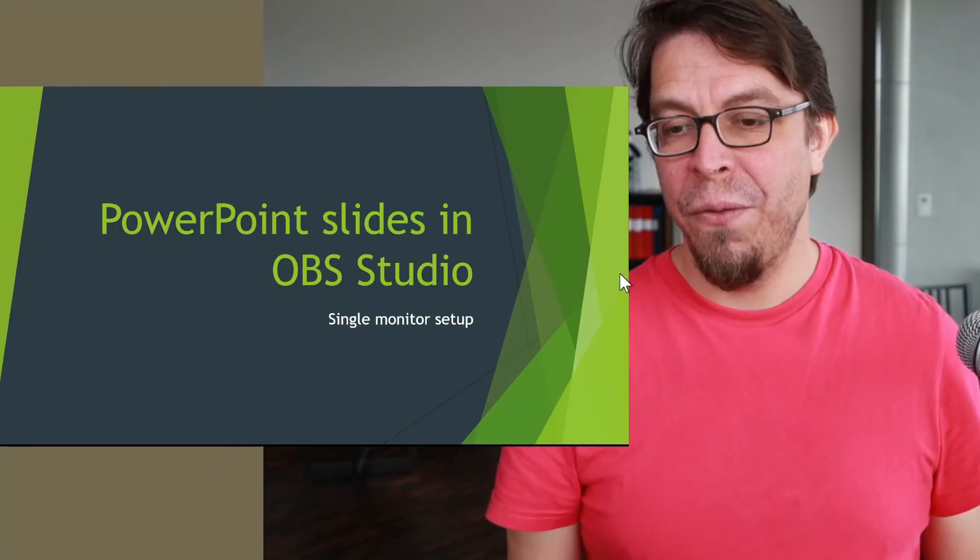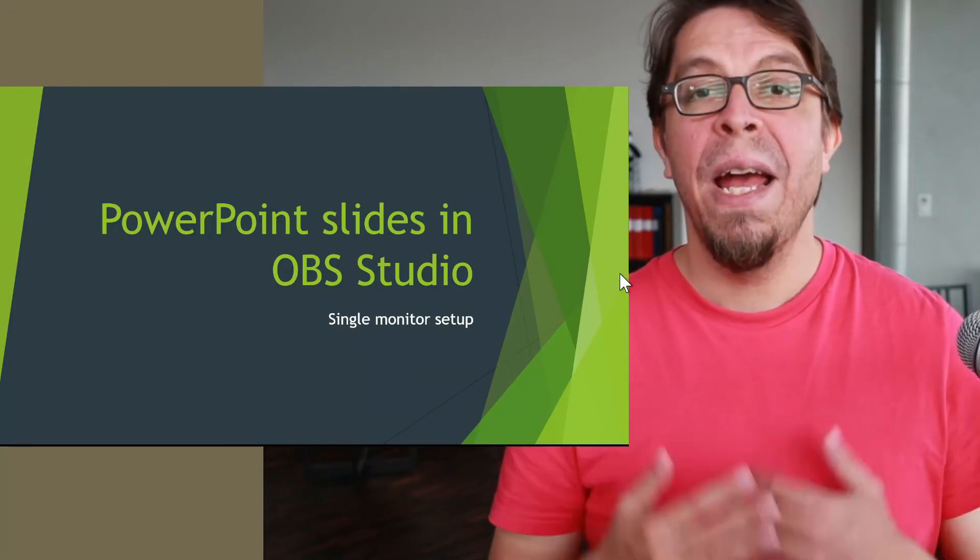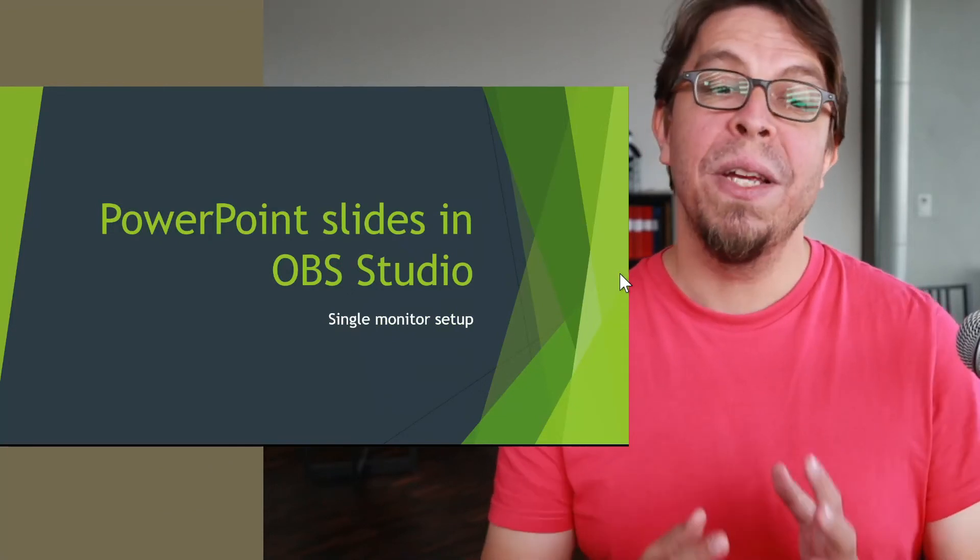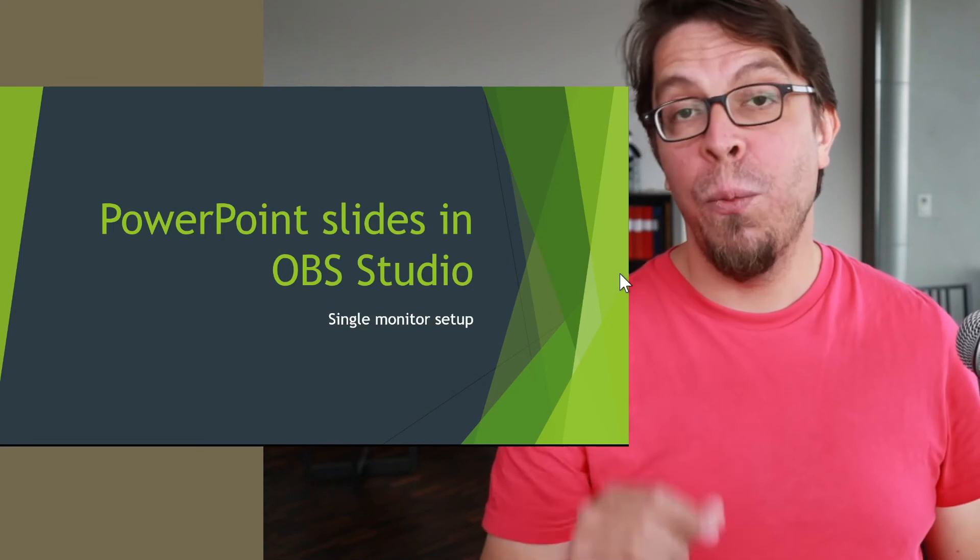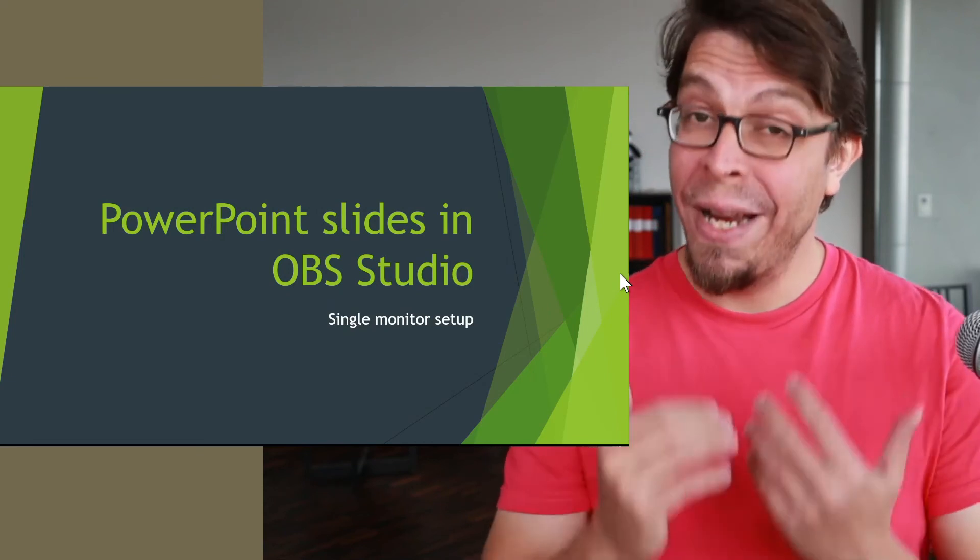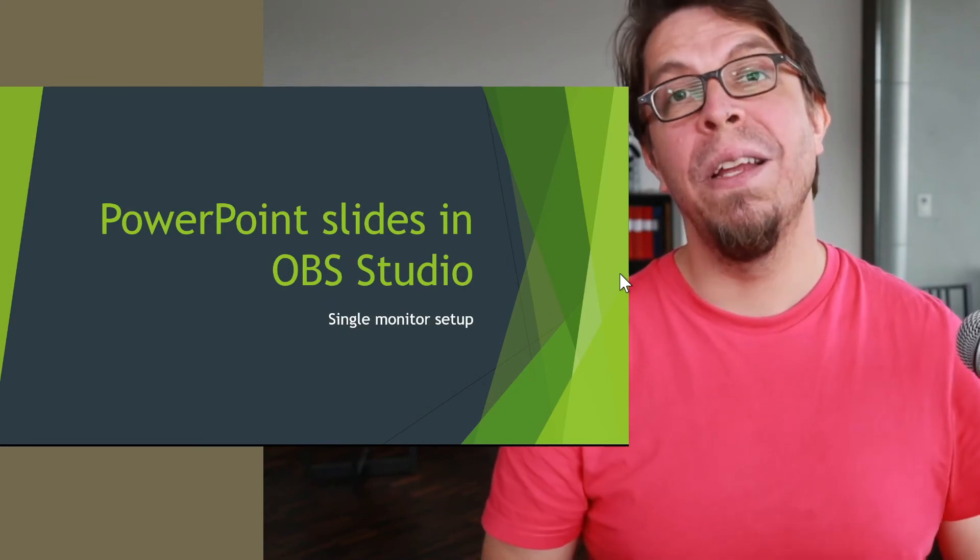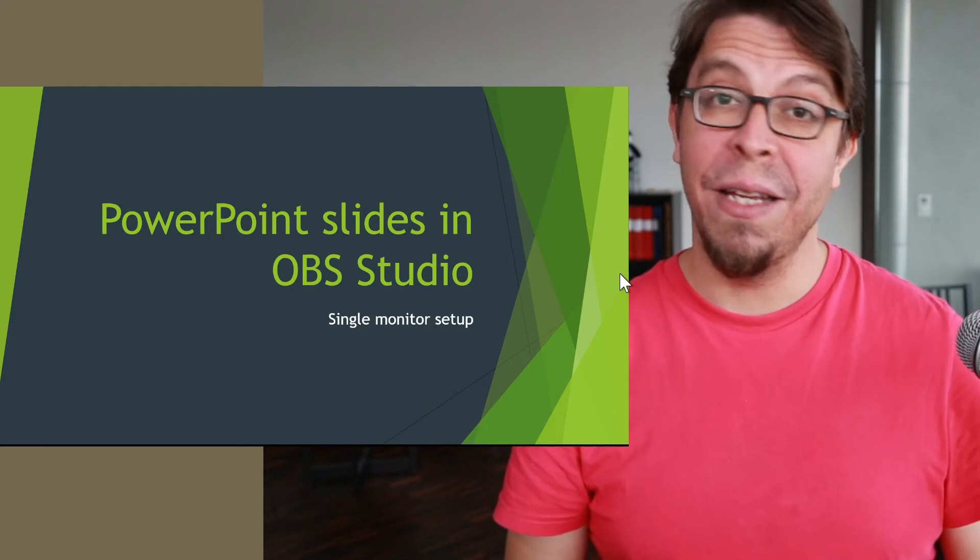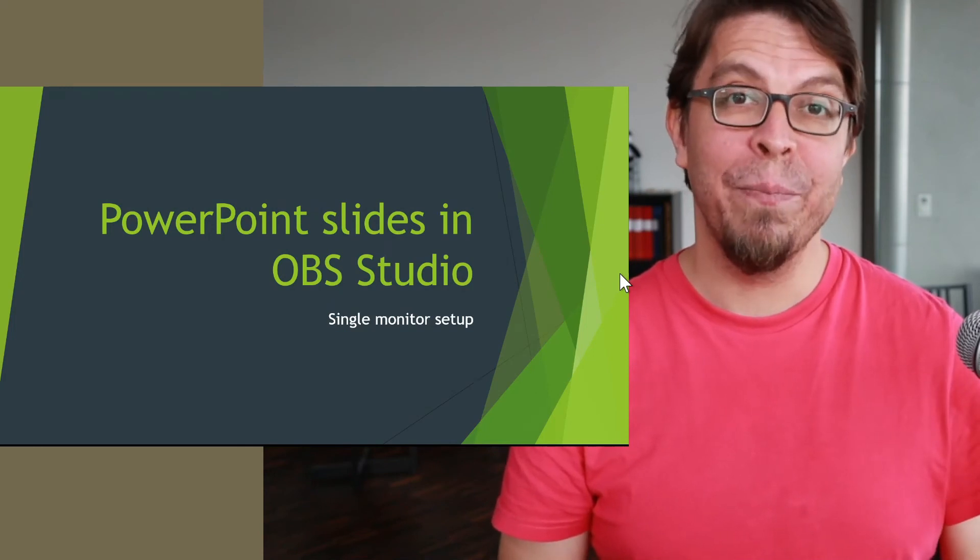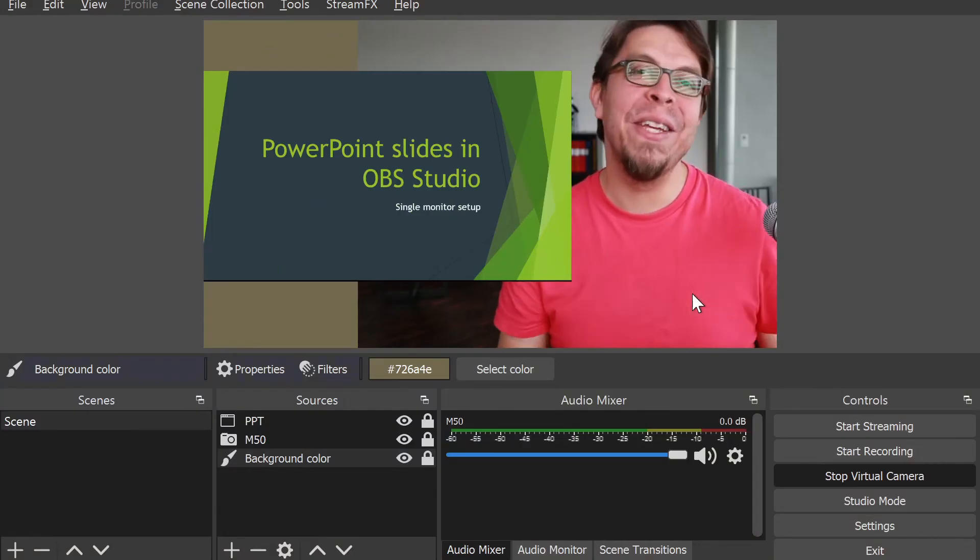So let's jump over to Teams. Here we are back in Teams, still mirrored, but now I'm going to share some content by clicking the button up here. Then I'm going to pick one of the windows that I have on my system, and that window that I'm going to pick is that full-screen projector preview that we previously created.